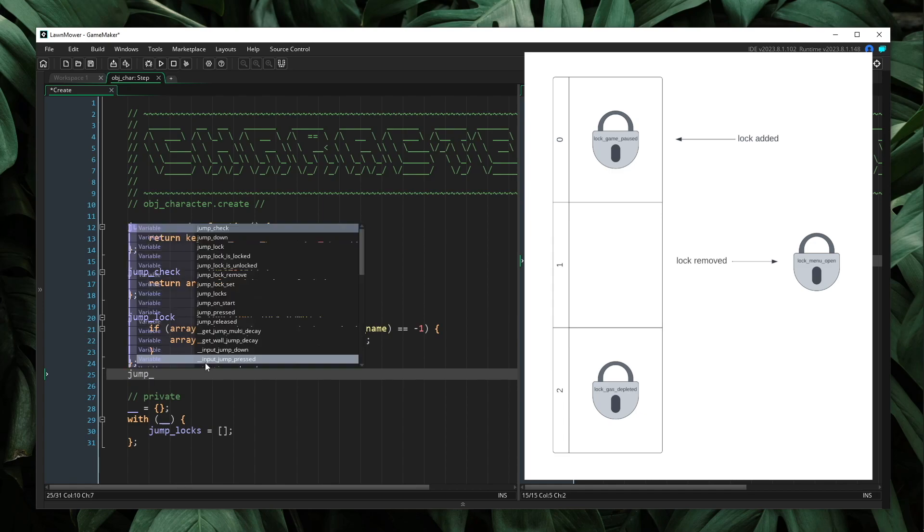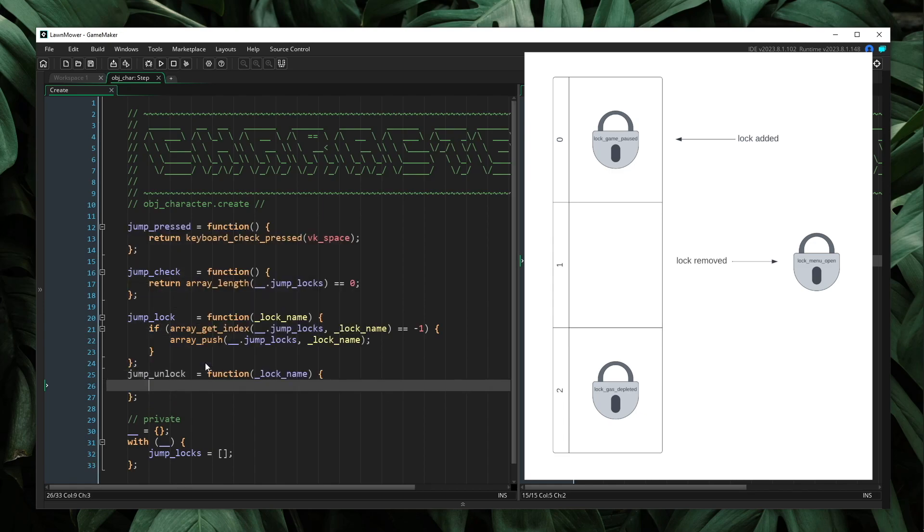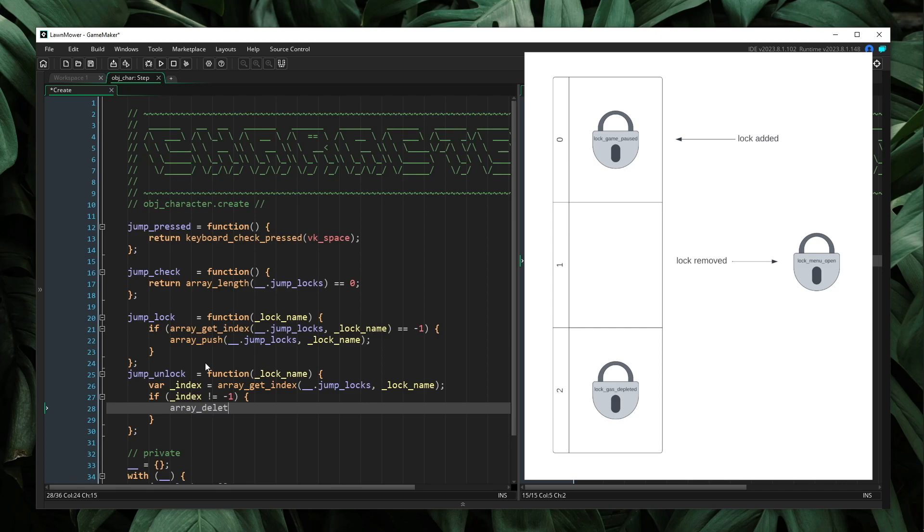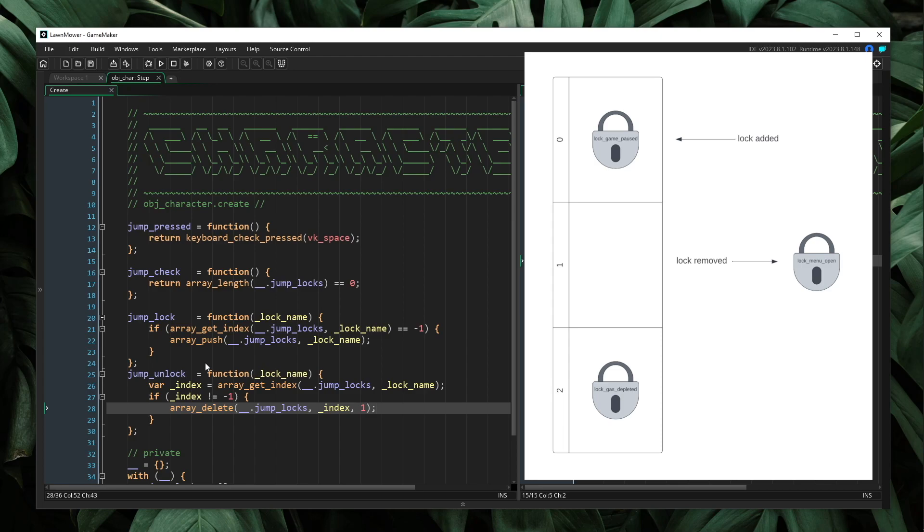Here I will also add another method called jump unlock. This will take a lock name as well. And now the idea here is I want to remove this lock from our array. So first I will find the index by saying index is array get index. I will first check to see that index is not equal to negative one. And then I will say array delete jump locks index of one. So now when I say character dot jump lock, I will pass in a lock name and that will store it in our array. And then when I say jump unlock, I will pass in a lock name and that will remove it from the array. So all we're doing is we're simply adding and removing these values to our locks array. And as long as that array is empty, then we will allow a jump to happen.